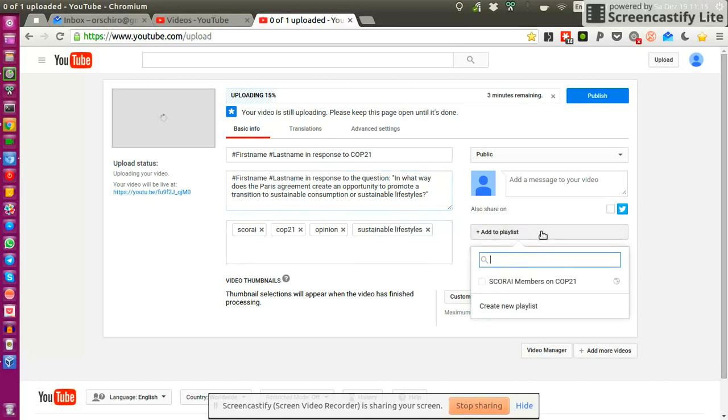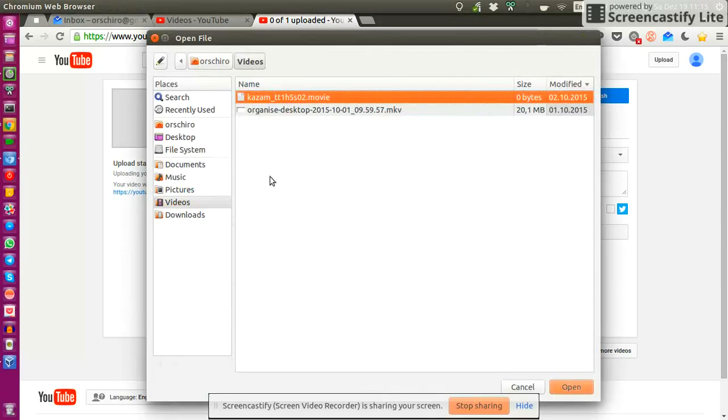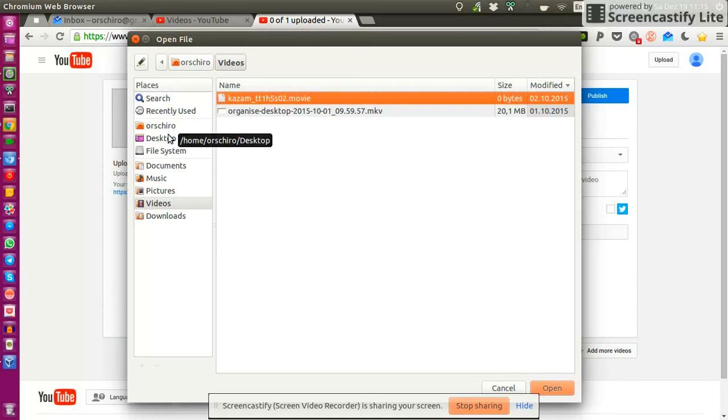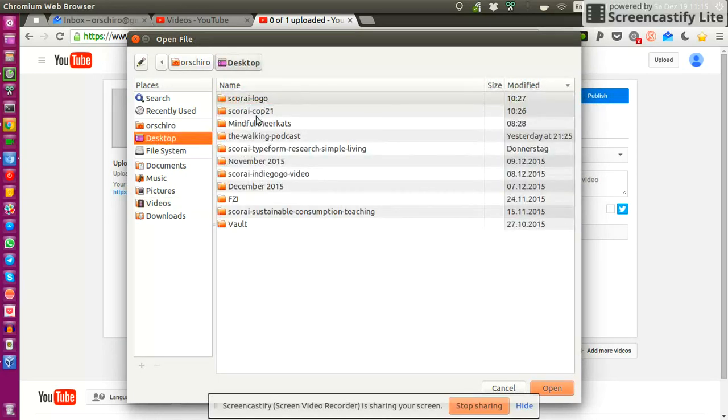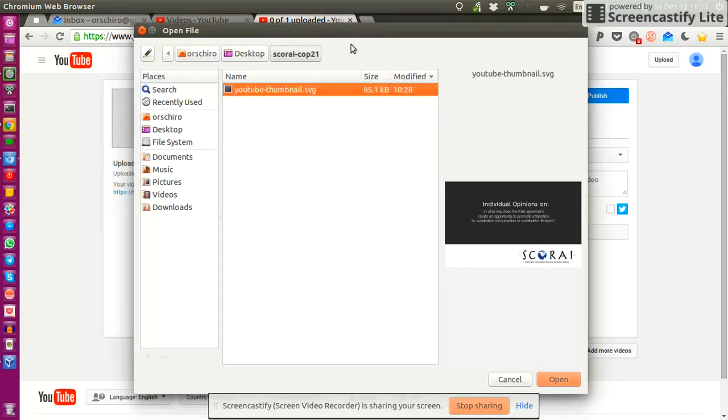So you add the video to the playlist, SCORI members on COP21 and you add a custom thumbnail. So this thumbnail will also be distributed through the listserv mailing list. And it should just be called YouTube thumbnail PNG.